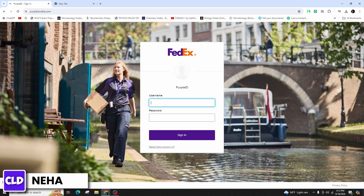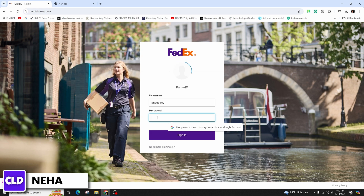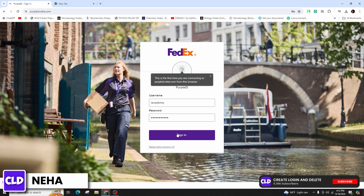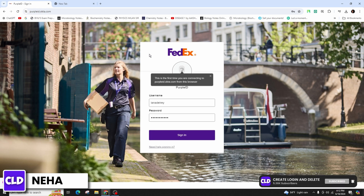Then, this will directly take you to the login portal from where you need to first enter the correct form of your username in the first field, followed by the correct form of your password in the second field. After you do that, click on the sign in button highlighted in purple color in order to successfully log into your FedEx account.